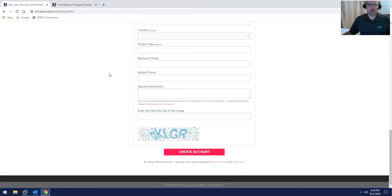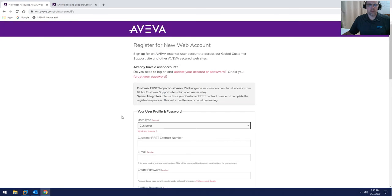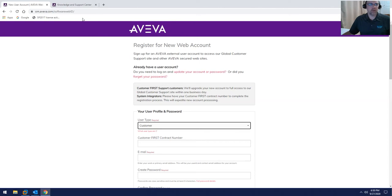Enter all of your information and then go ahead and click the Create Account button. When that is done, within about 24 hours or so, you'll have your username and password that you can use to sign in to the Aviva Knowledge Base.